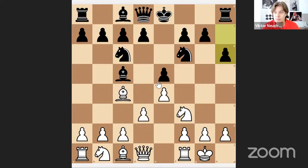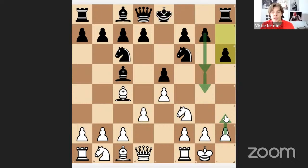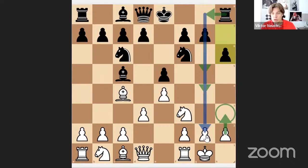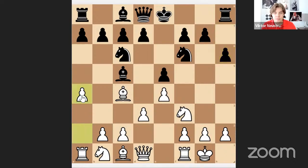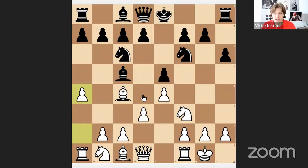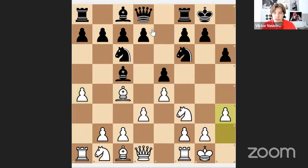I decided h3 was probably too early because my opponent isn't castled and instead they may play g5 and g4, opening the g-file to attack my king. That's why I chose a4, which also contains the idea of playing a5. After castling was played I then played h3 to stop bishop g4.